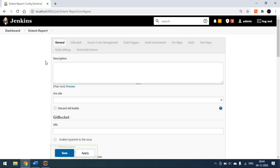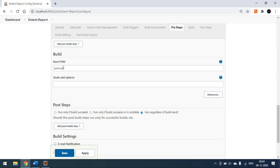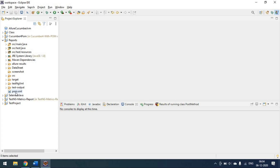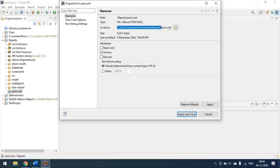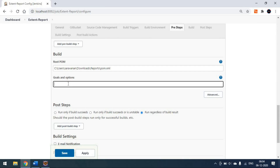Once the project is created, scroll down and go to the Build area. Here we have to pass our pom.xml path — I'm copying this complete path and setting it as the root pom. For the goal, we pass 'clean test'. Since this is already a Maven project, we only need to give 'clean test' or 'clean verify'.